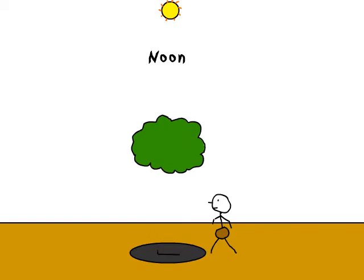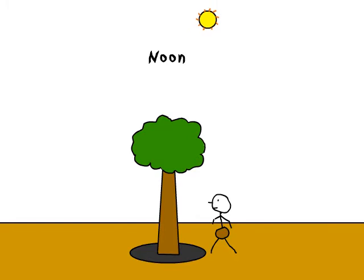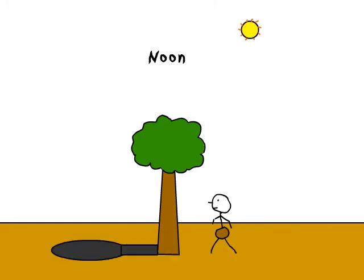Now primitive man noticed that when the sun was directly overhead, the trunk of a tree did not cast a shadow. While when it moved on a little bit, it did cast a shadow. And the direction of that shadow was where the sun had been.